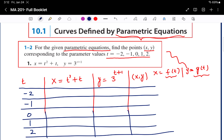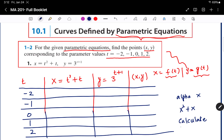Take the calculator. You are going to type the equation x equals t squared plus t. Since there is no t in the calculator, use alpha x, so type x squared plus x. Press the calculate button. The calculator will ask x equals question mark. Type minus 2 and press equal — you get 2. Press calc, press minus 1 — you get 0. Press calc, press 0 — you get 0. Press calc, press 1 — you get 2. Press calc, press 2 — you get 6.